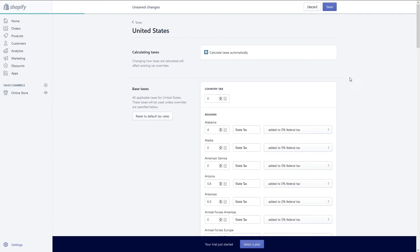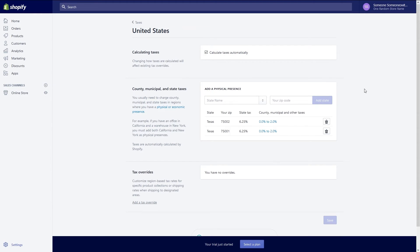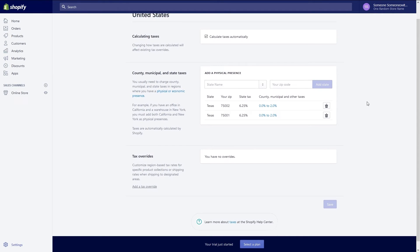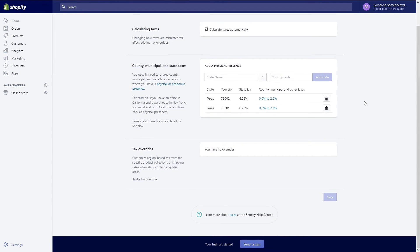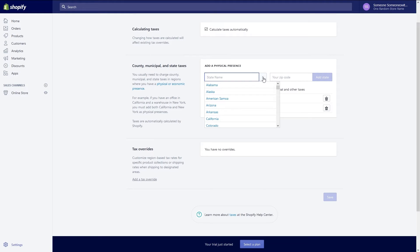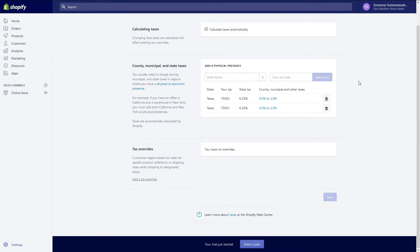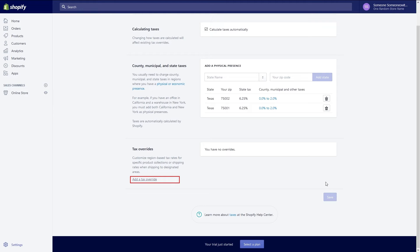If you have a physical presence in a state you must charge applicable taxes there. You can find those in the county municipal and state taxes section. If you have more than one physical location you can add the state and zip code of the location to add the tax rate for that region. If you wish to override the amount of tax charge for a region that you have a physical location in, go to tax overrides and click to add a tax override. You can override taxes for products or shipping.